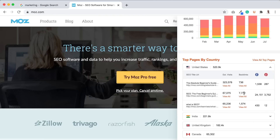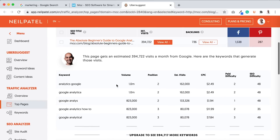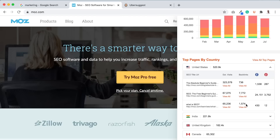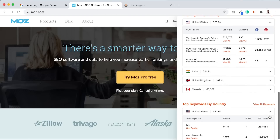This will show you all their most popular pages for that domain name and how many visits they get. If you click View All, it'll take you to the Ubersuggest app so you can drill down in more detail — you'll be able to see their top pages and all the keywords that drive traffic to that domain. In addition, when you go back to the extension, you can see all the keywords they're ranking for per region as well.